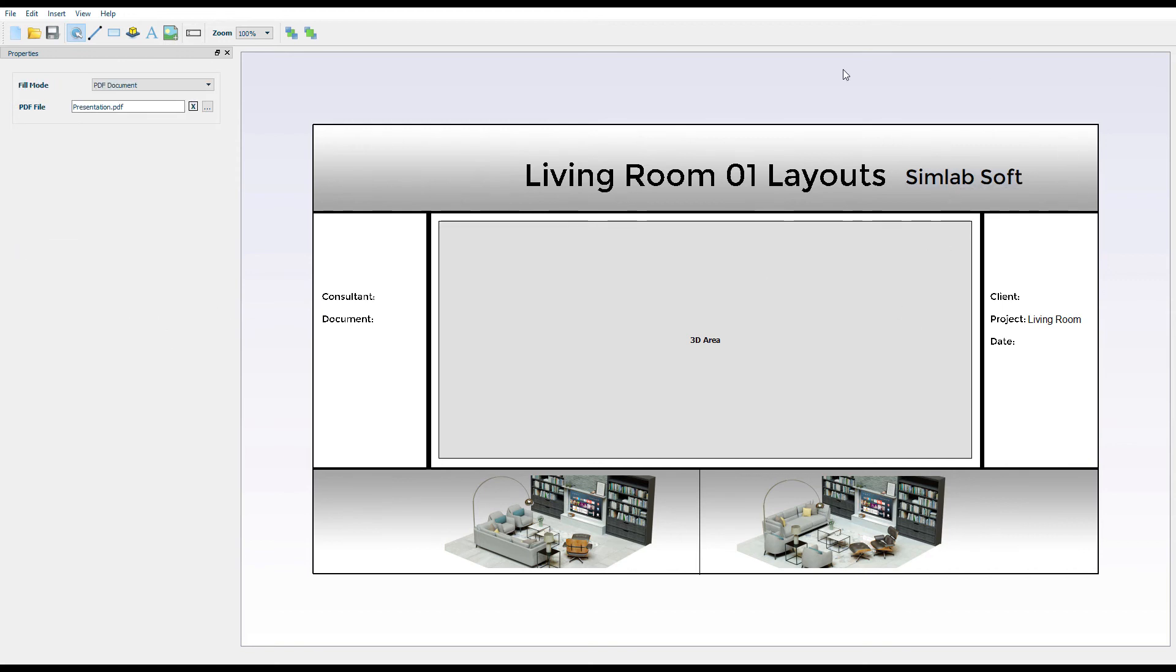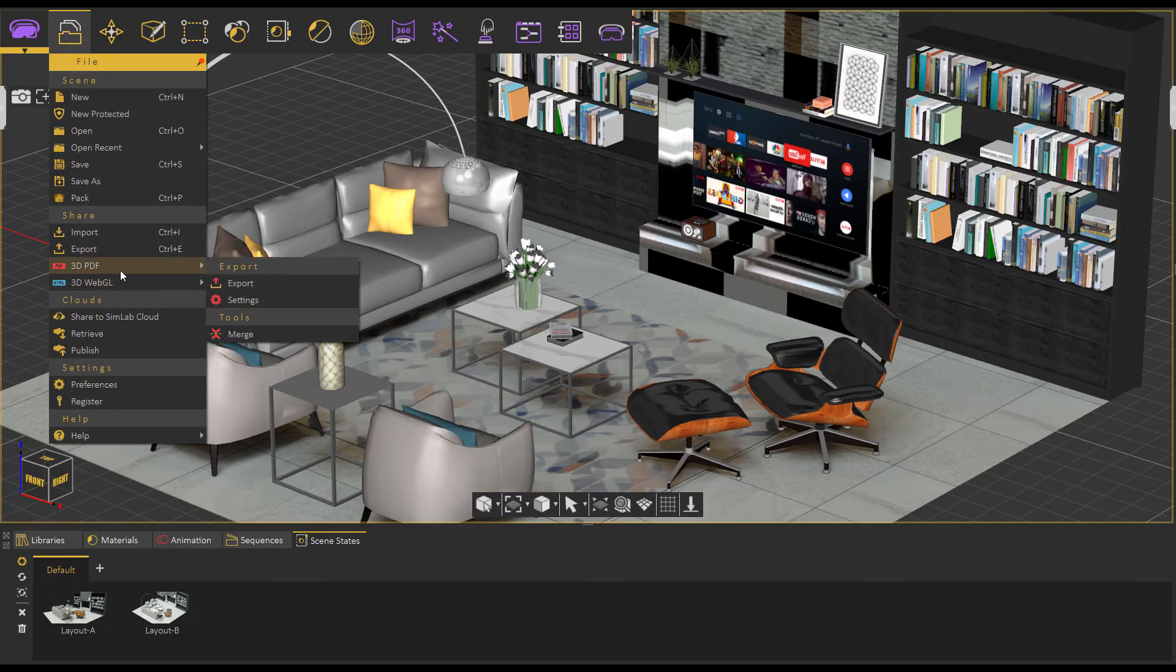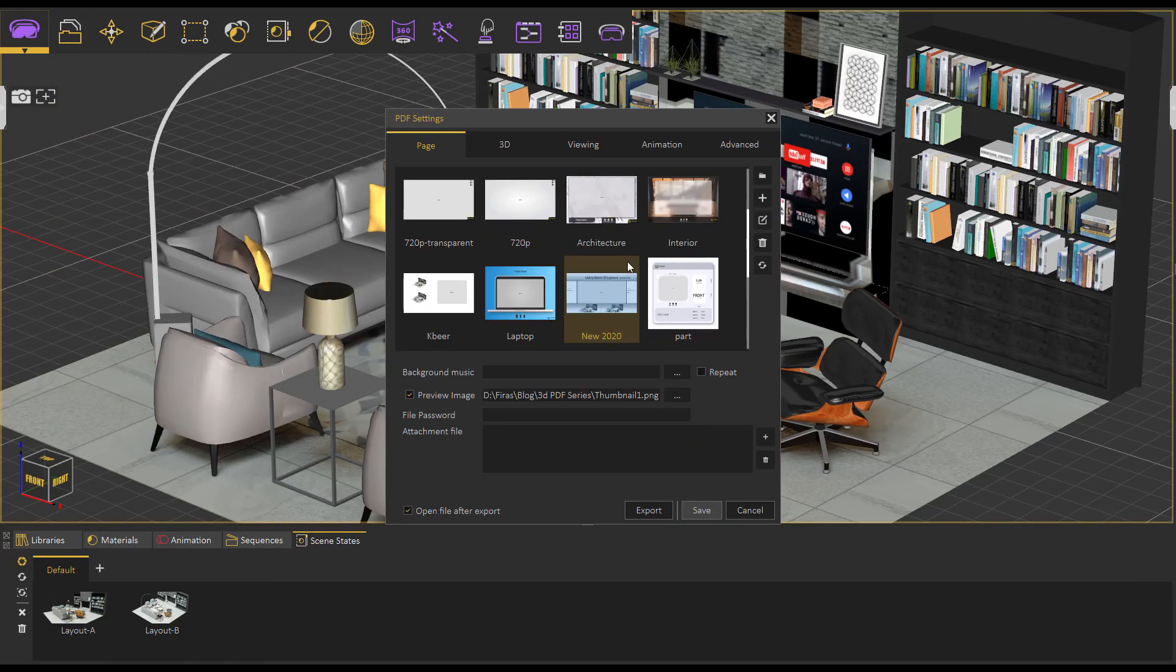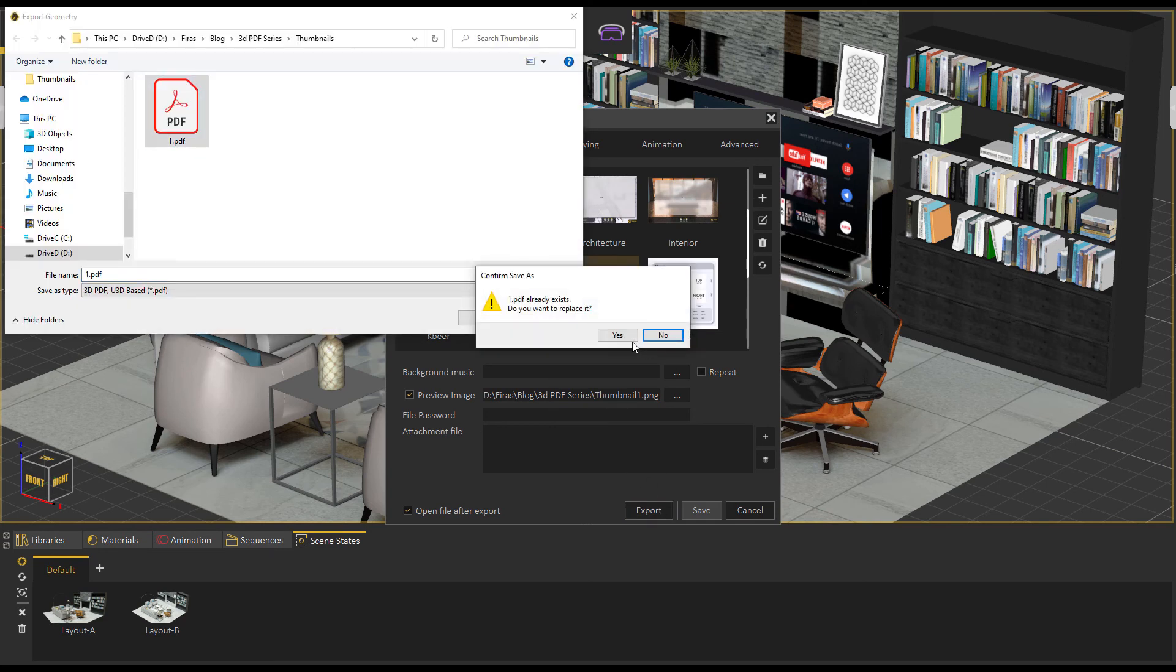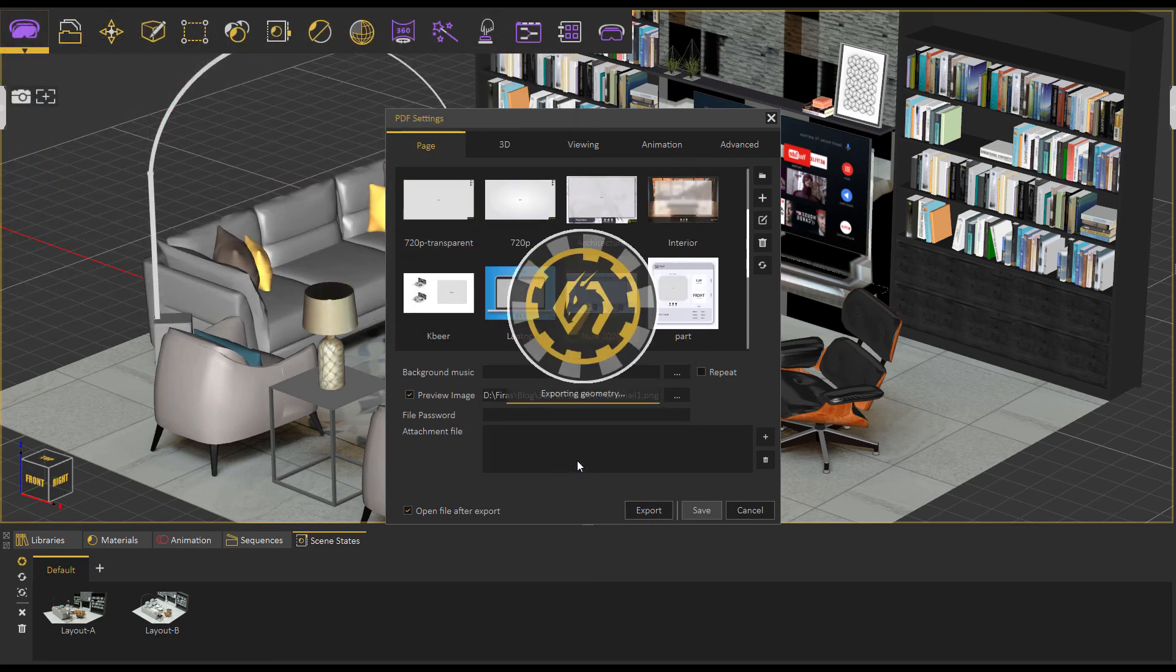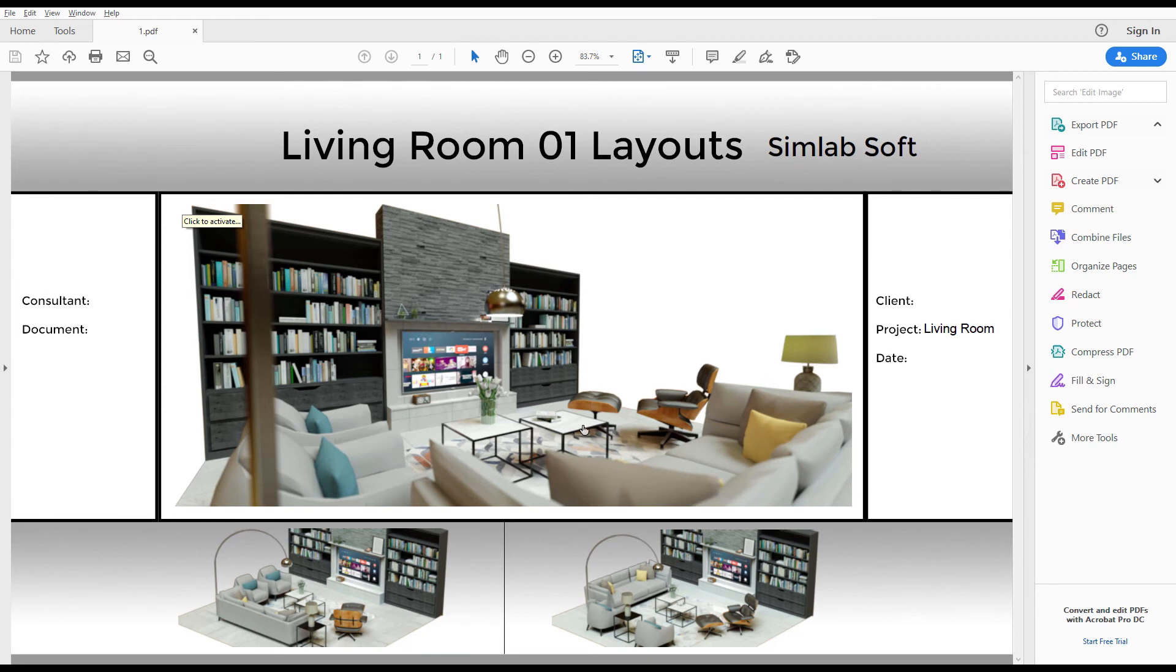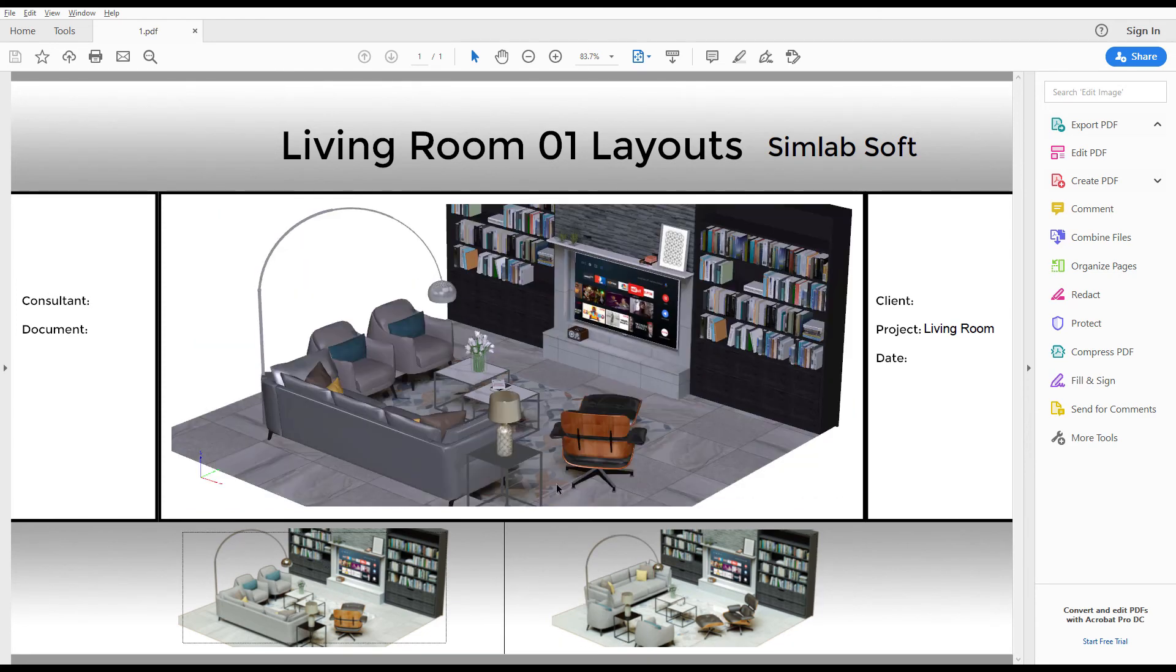Save your template and use it in the PDF settings of the Composer when exporting. Run the file now to test your template and the buttons you created.